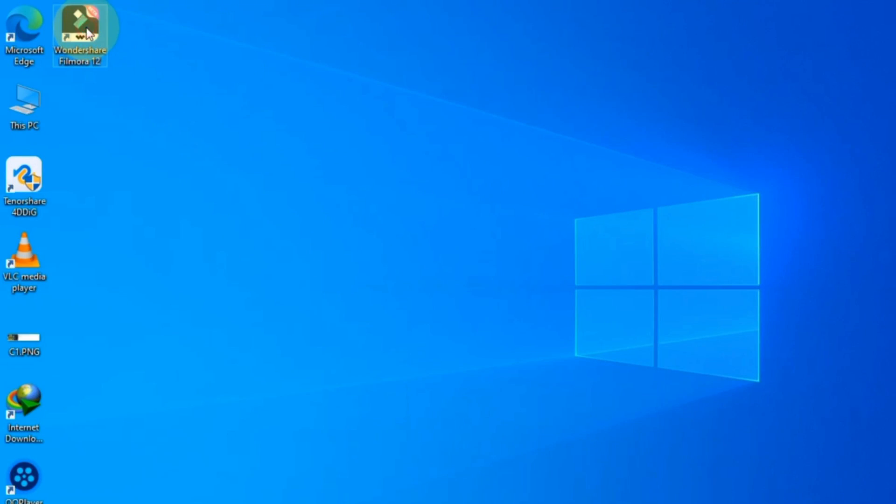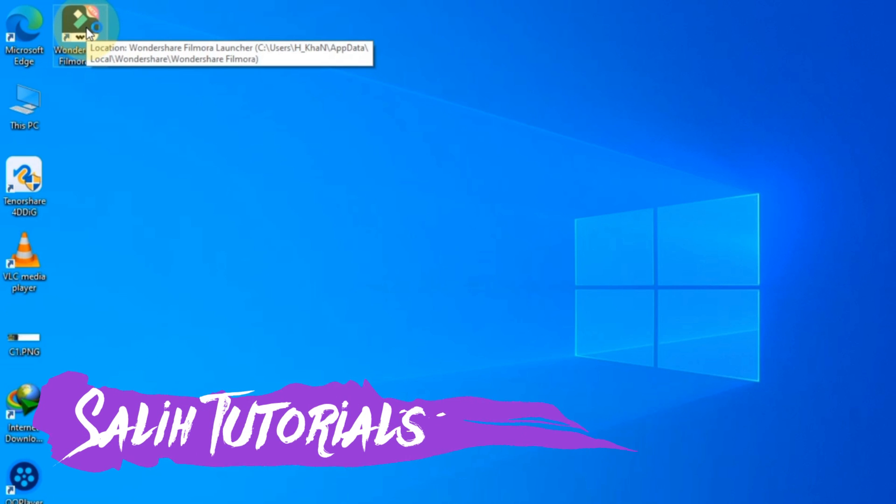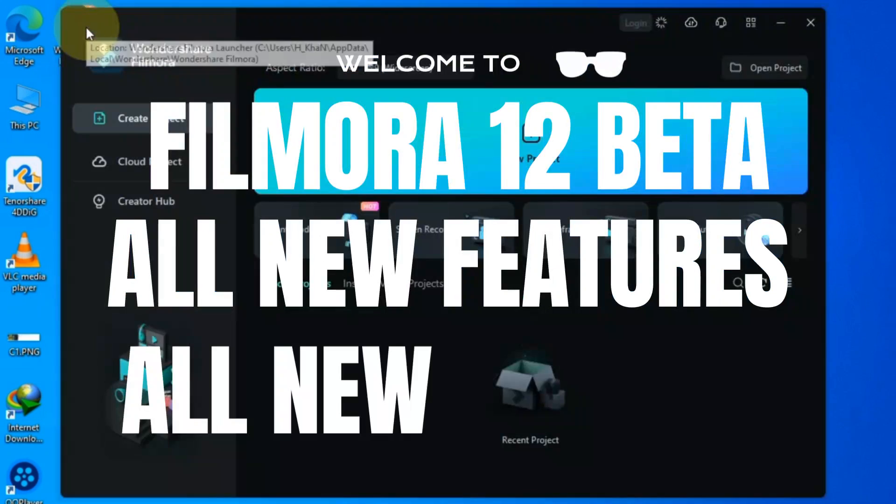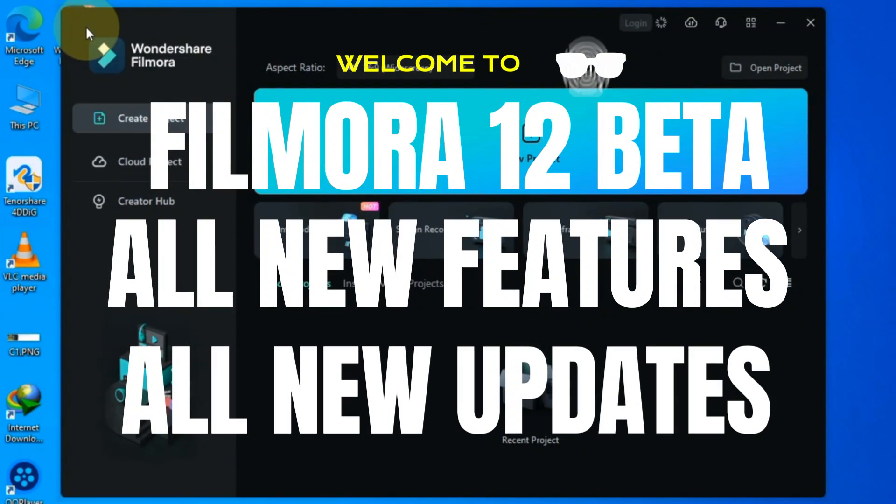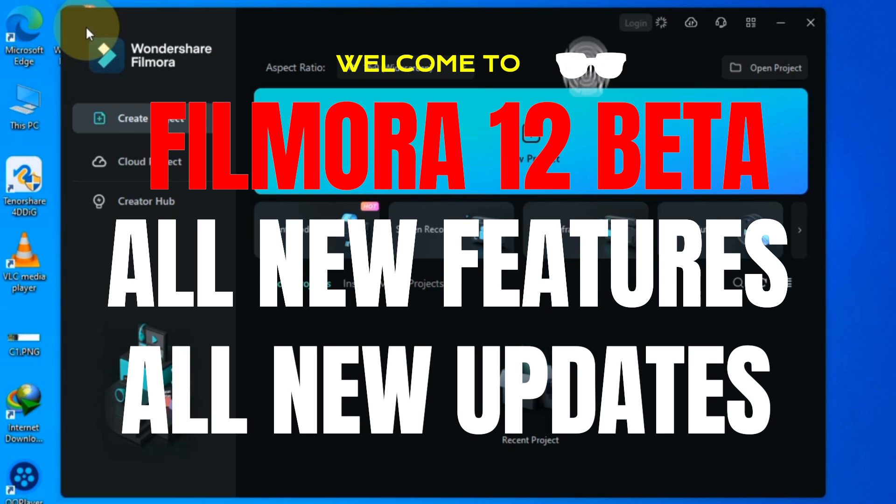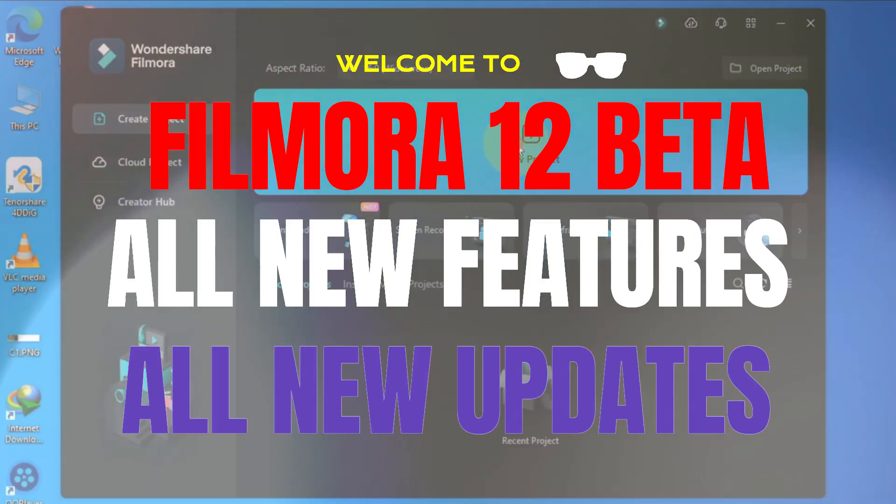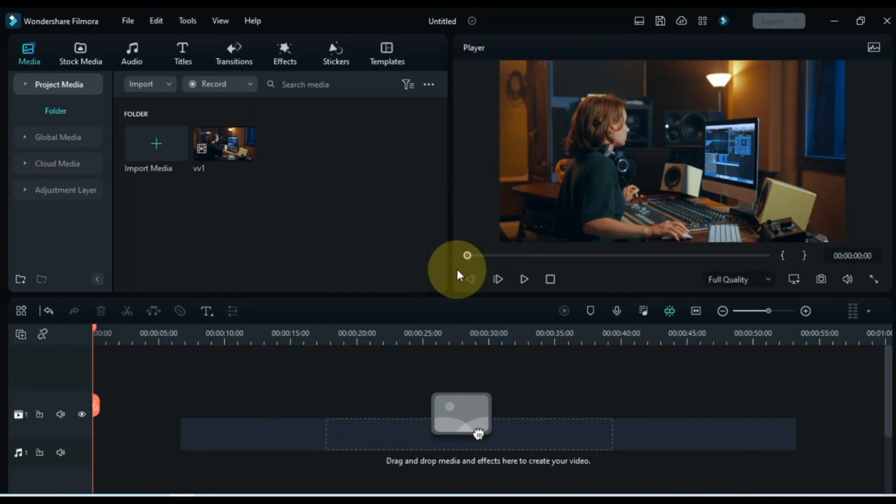Hello Video Editors. Welcome to Sali Tutorials. And welcome to Filmora 12 Beta all new features and updates. In this video I will only show you all the new features and updates of Filmora 12 that have come in Filmora 12. So let's begin.